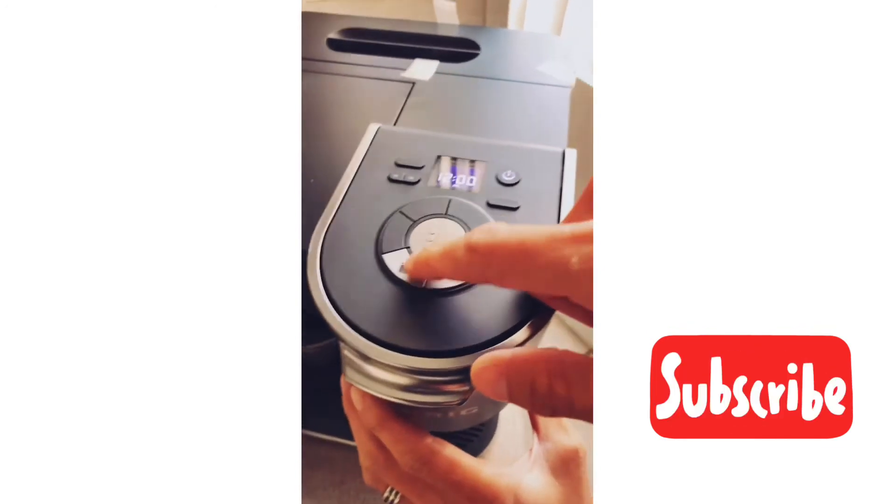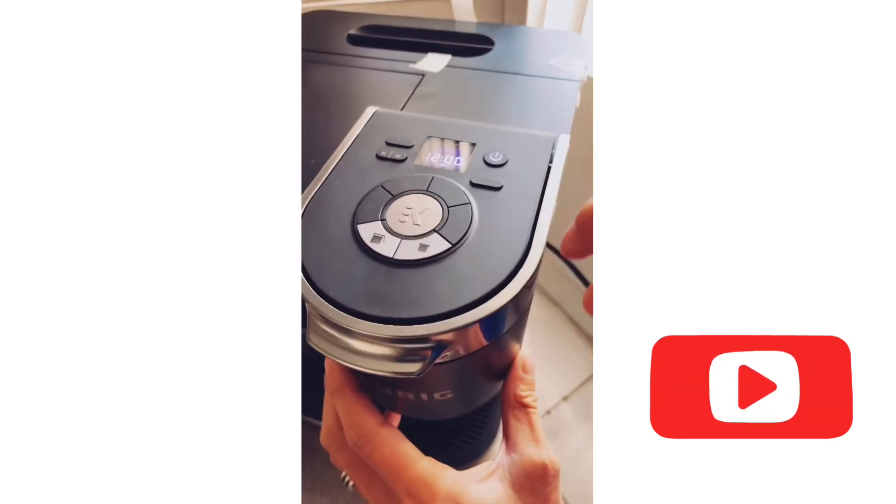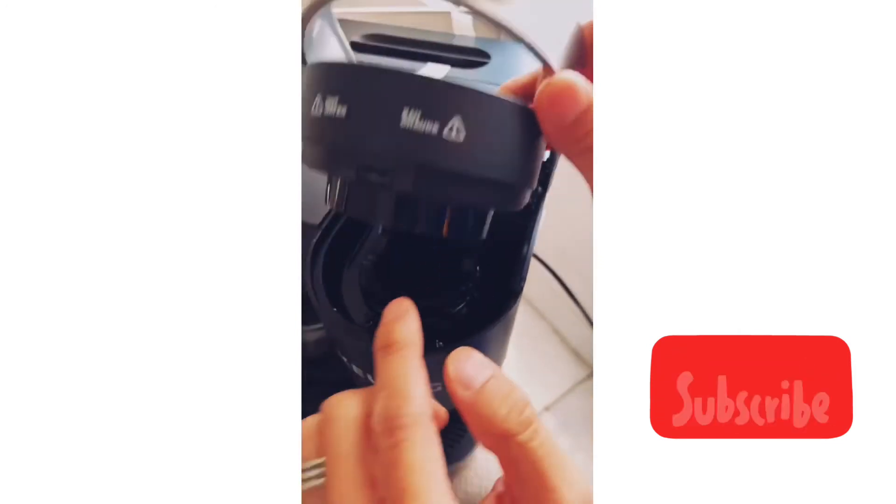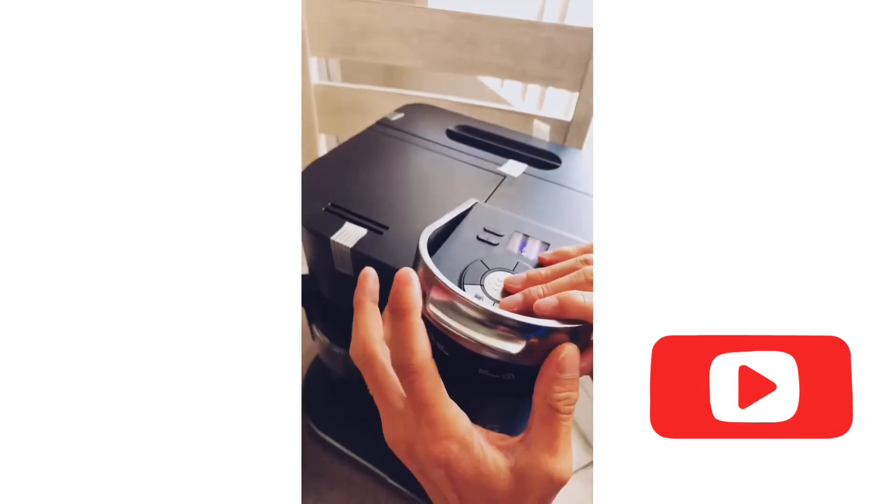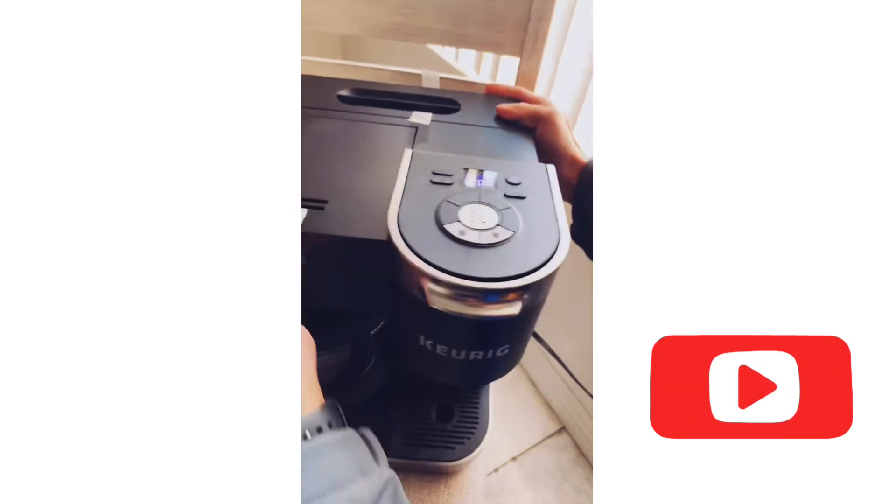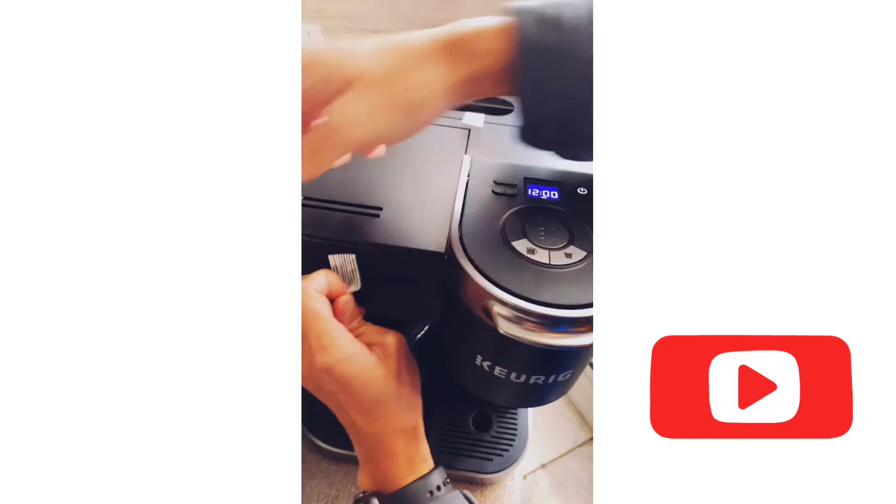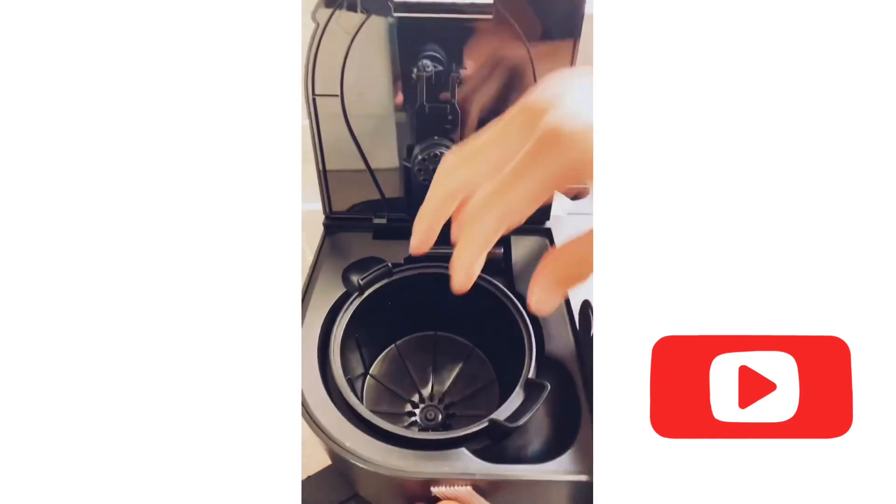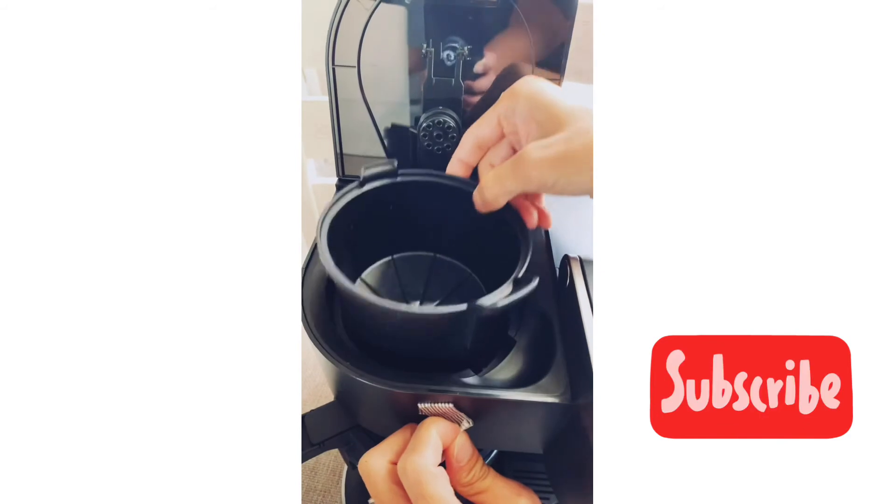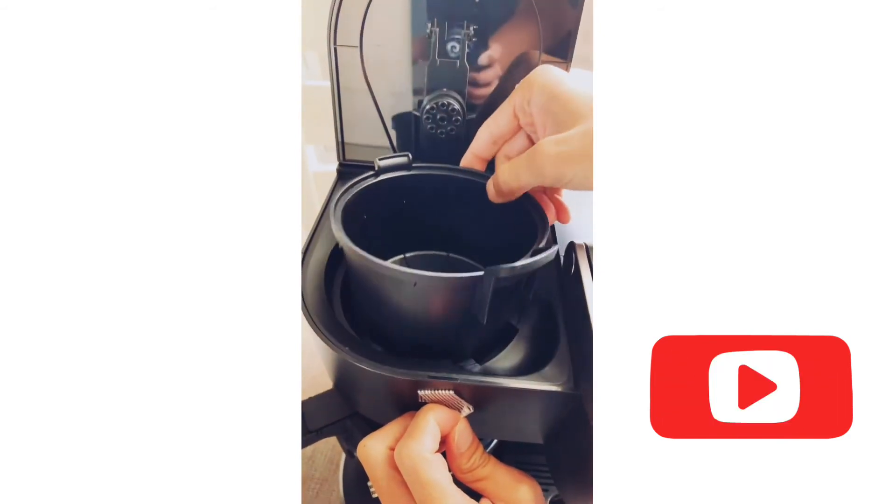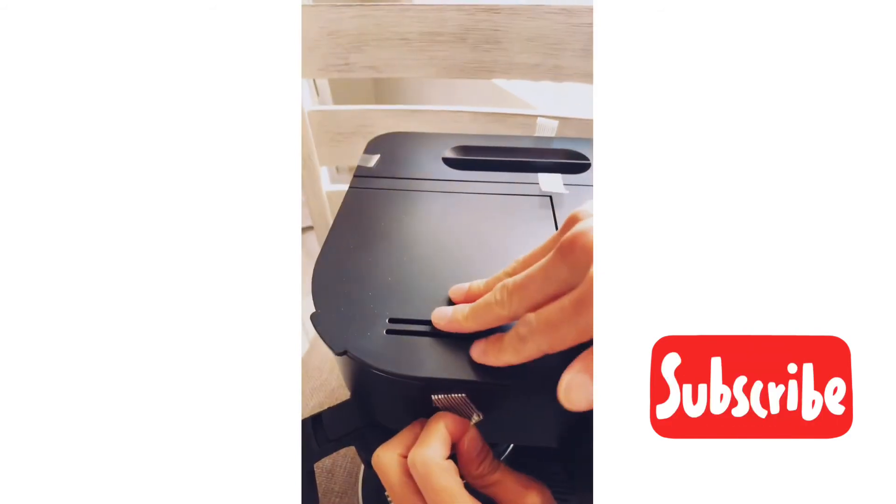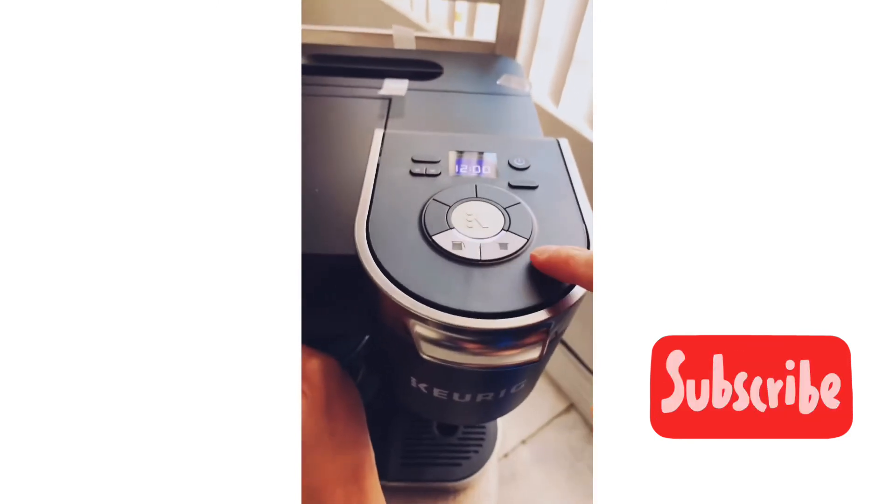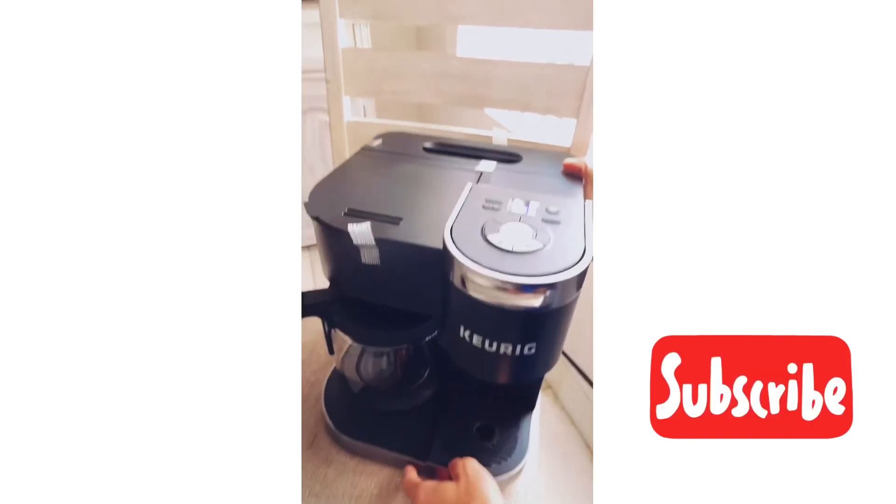So yeah, guys, you just put it in like I said, and that's pretty much it. Right here, one last thing. This is where you put your filter, so go buy some filters. This is where you put your coffee grounds, right here. And then of course, you just press this button. But yeah, that's it for the Duo, Keurig Duo.